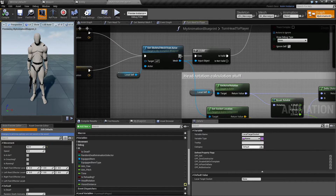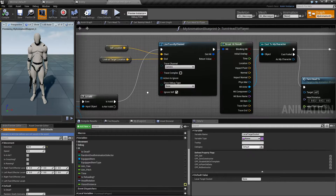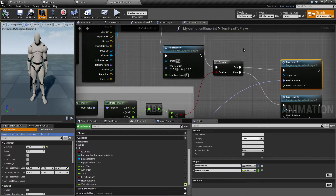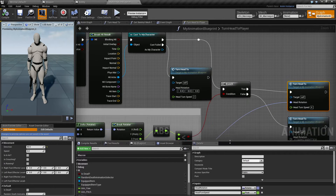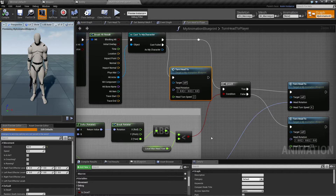Once we have a target to look at, I get a reference to ourself, and if that's valid, I make a trace line from ourself up to the target. If we hit the player, then Bobby can see them and will start to turn his head using the Turn Head function. If he can't see us — for example if the trace hits a wall — then he will slowly return his head to neutral.